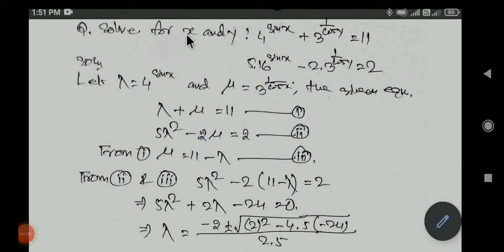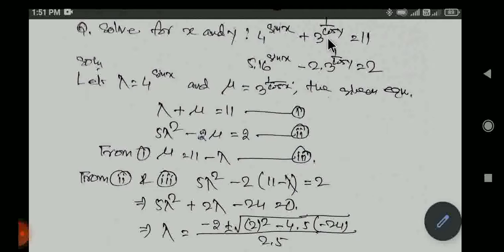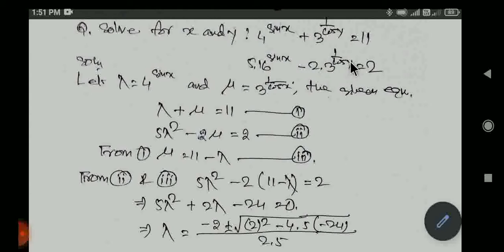The question asks us to solve for x and y. The equations are: 4 to the power sin x plus 3 to the power (1 by cos y) is equal to 11, and 5 into 16 to the power sin x minus 2 into 3 to the power (1 by cos y) is equal to 2.